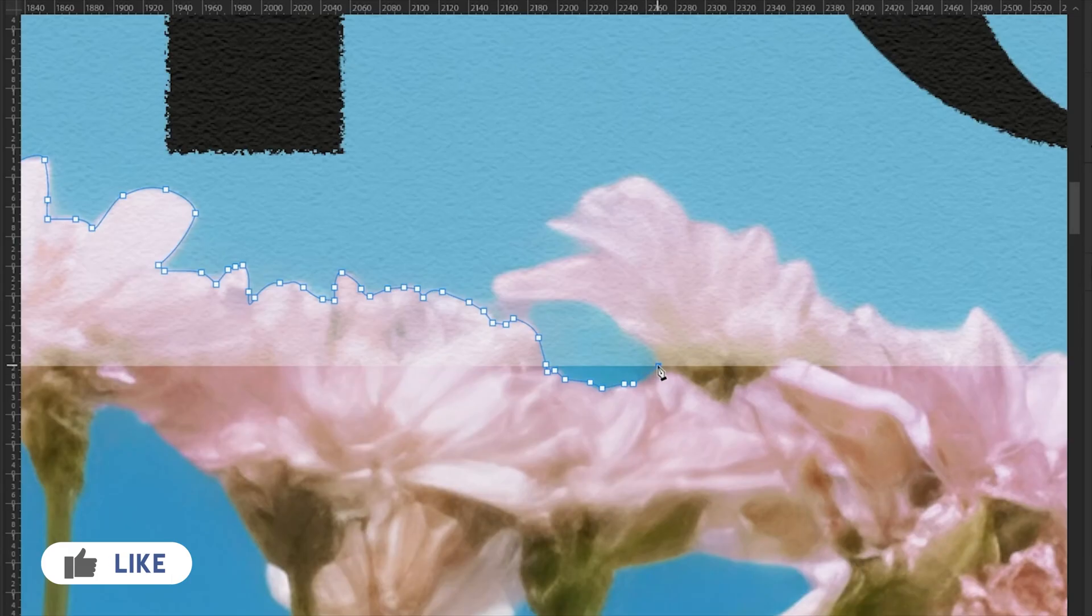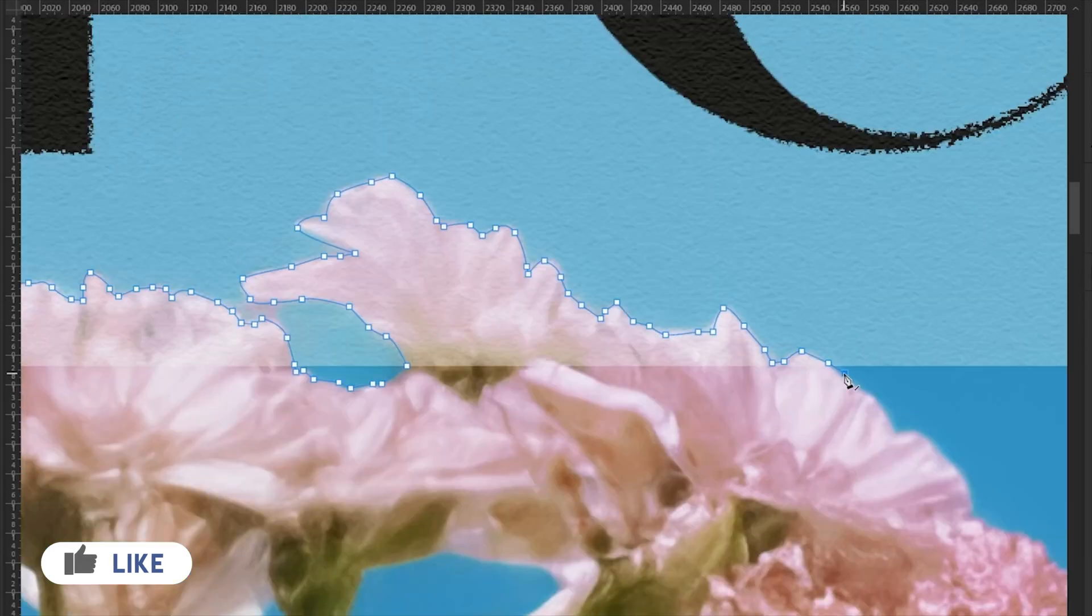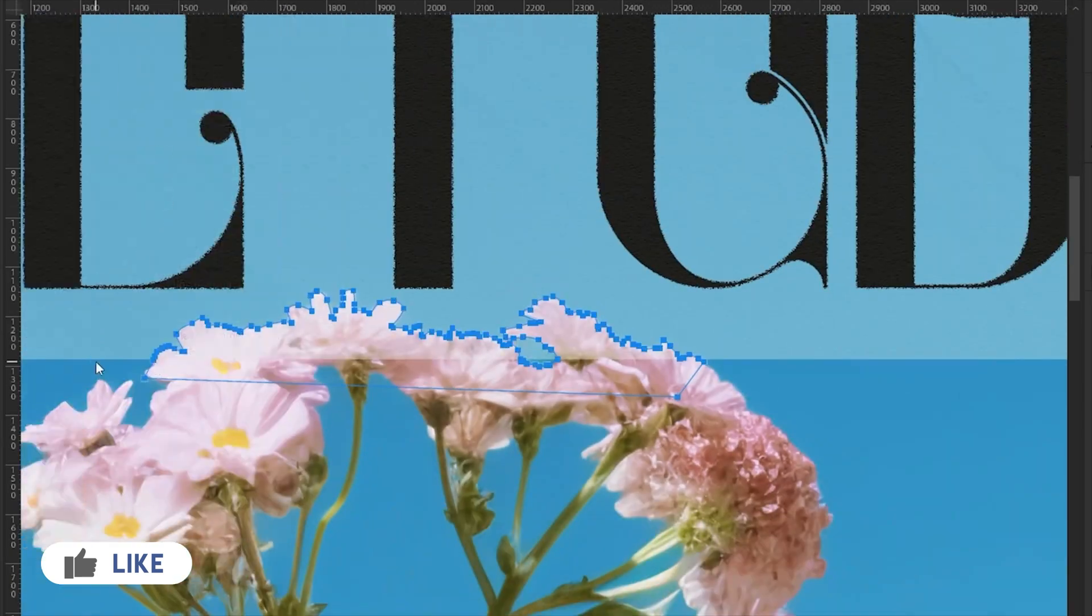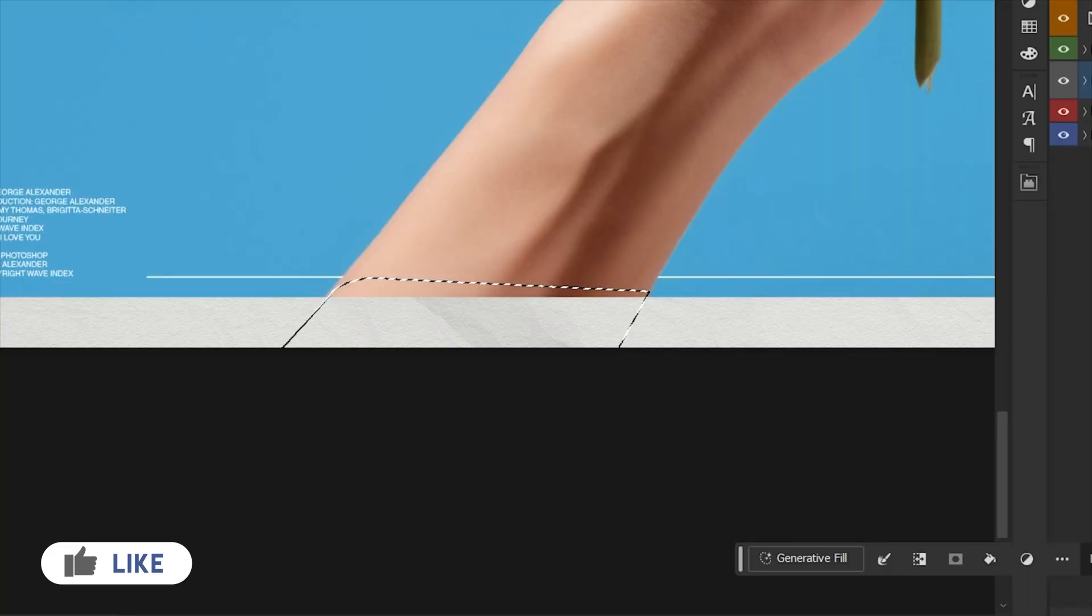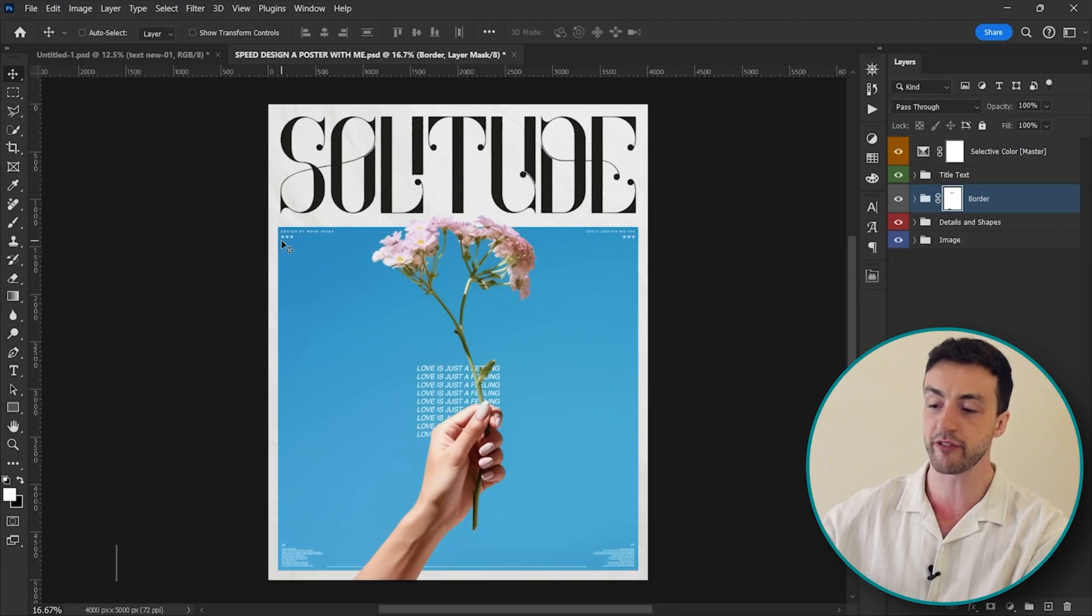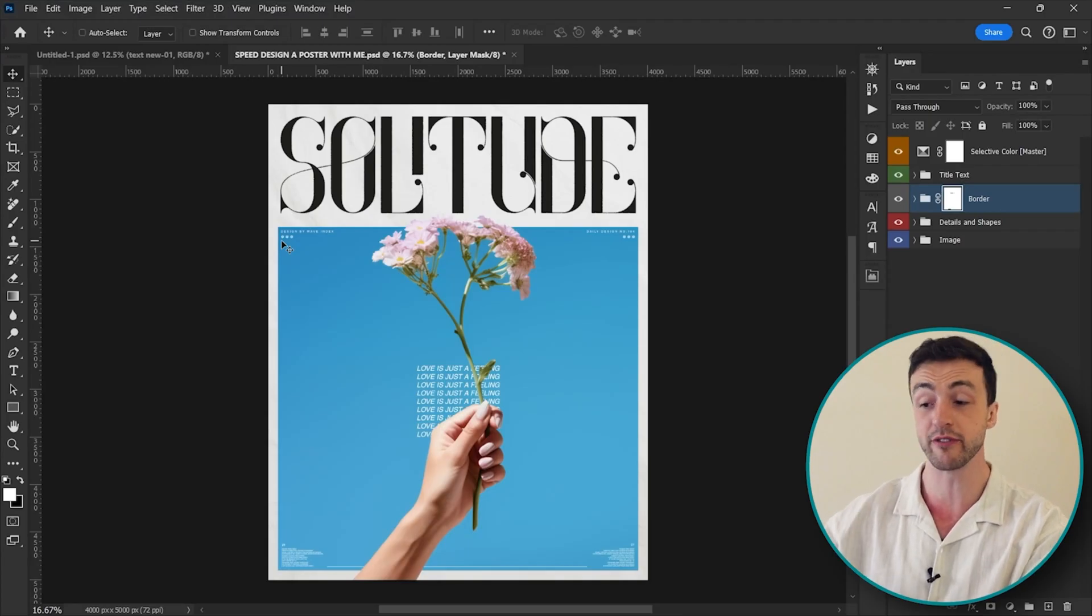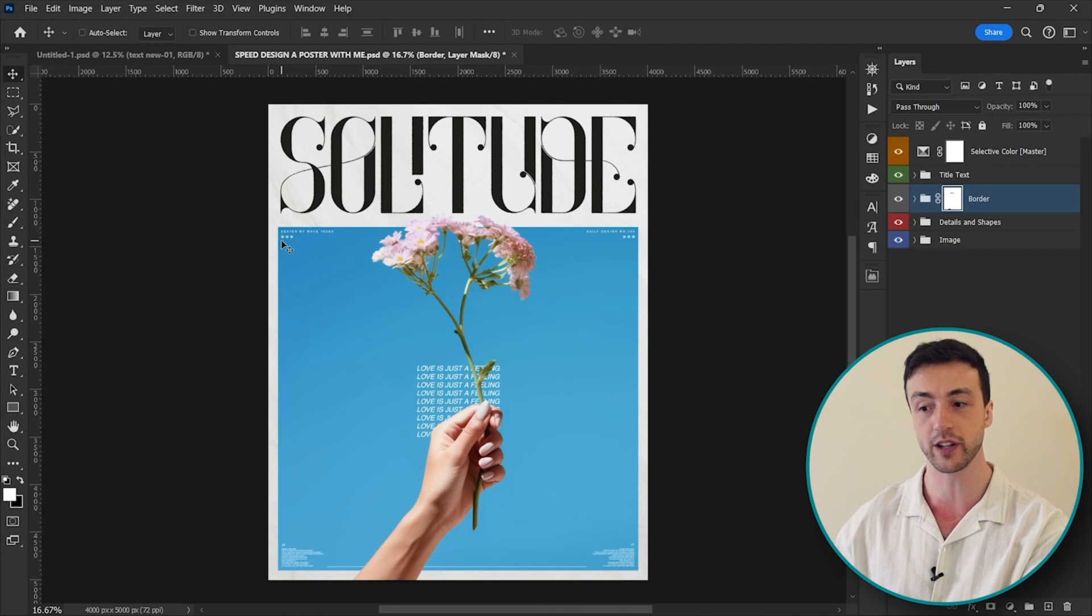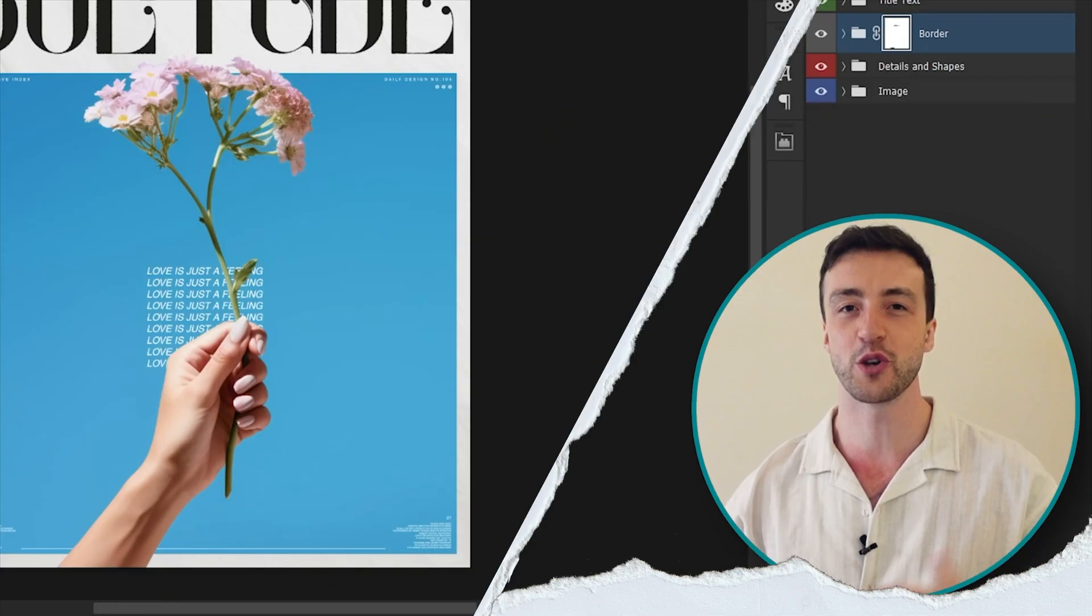So I'm going to come down here and add a layer mask to the white border, and then I'm going to use the pen tool to make a selection of these areas here. And then let's just delete these areas on the layer mask so that her arm and the flowers move in front of the border like this.